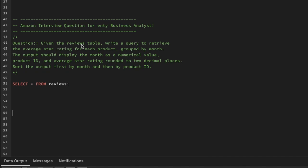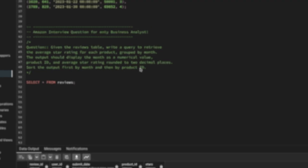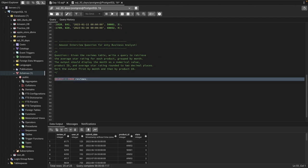Given a reviews table, write a query to retrieve the average star rating for each product grouped by month. The output should display the month name as a numerical value, product ID, and average star rating rounded to two decimal places, sorted first by month and then by product ID.